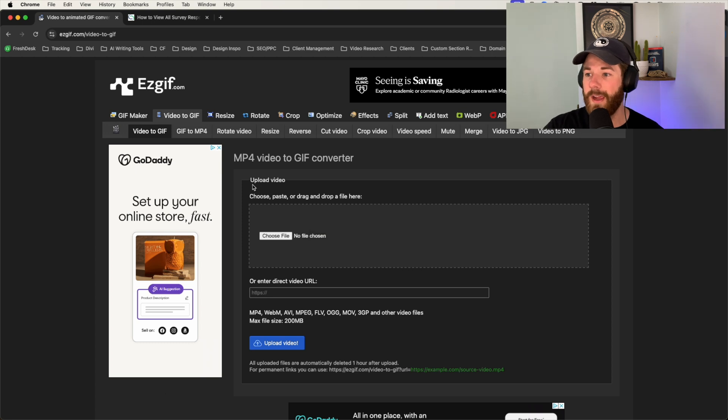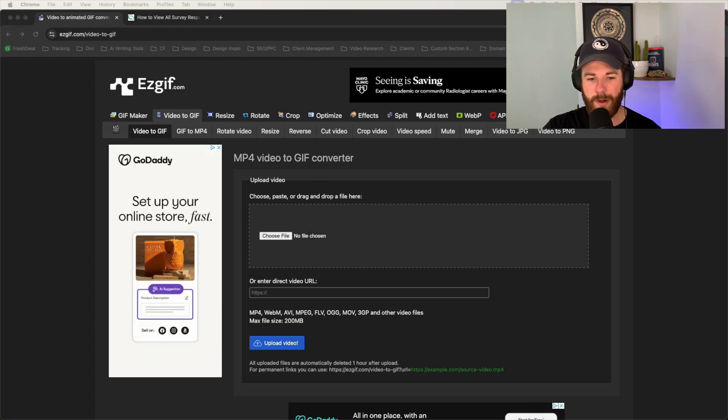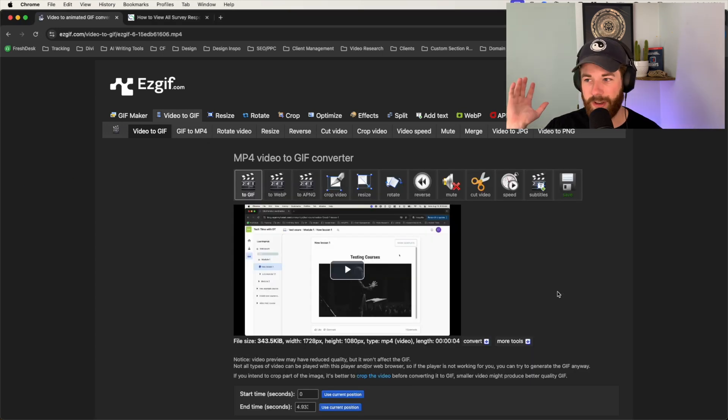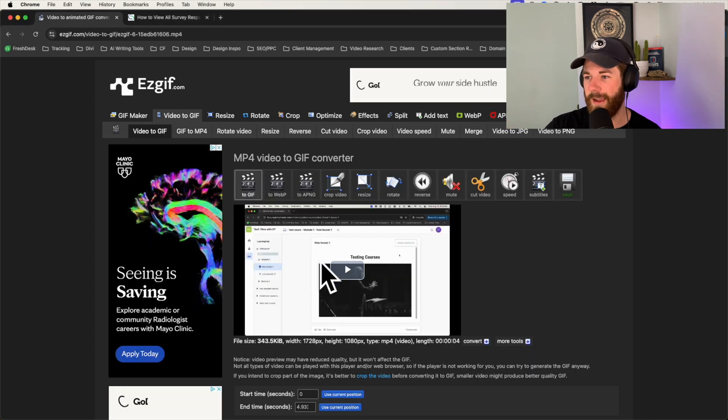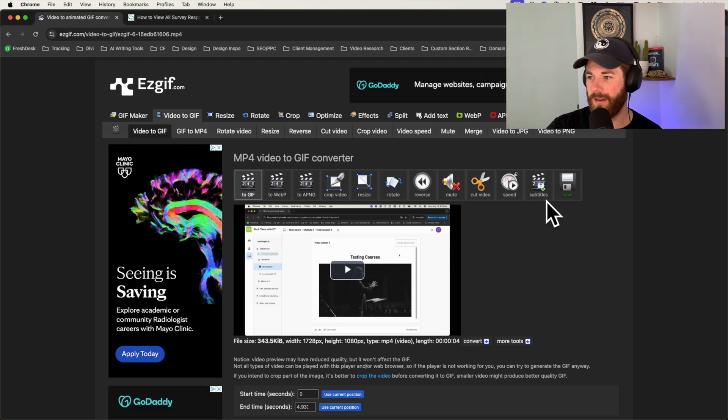So in this case, we're going to do this for a video I created around lesson progress tracking. There we go. Just a four second clip. And as soon as we drag and drop it onto that area, it will then pull it up and has it rendered inside of the system there.